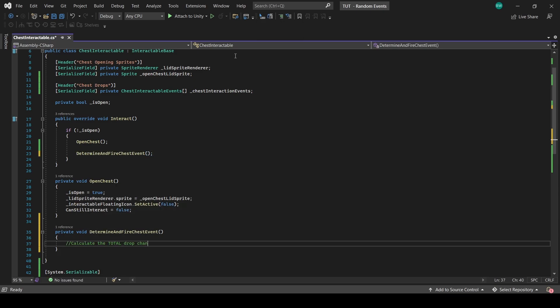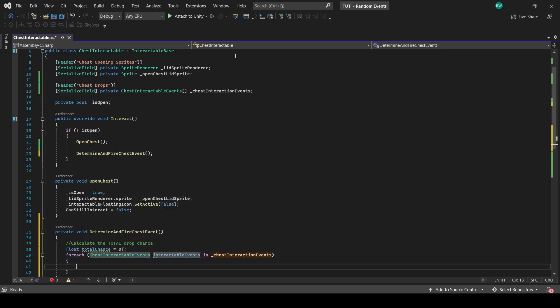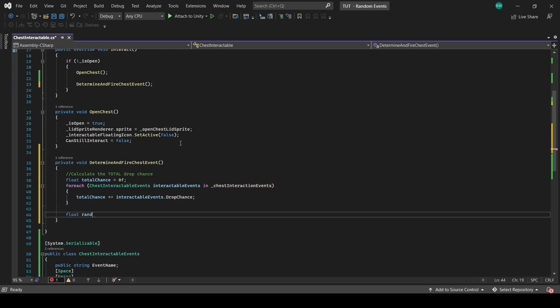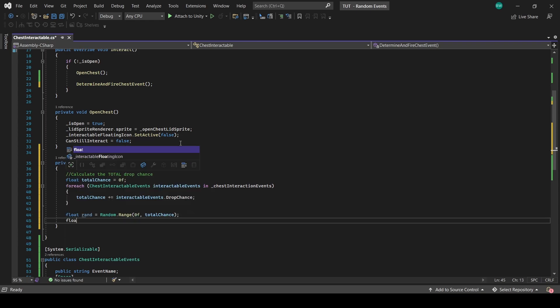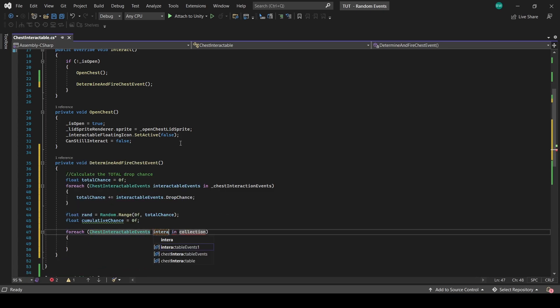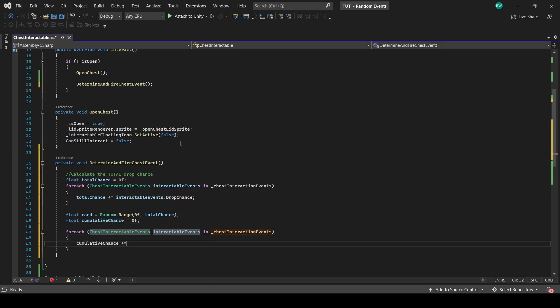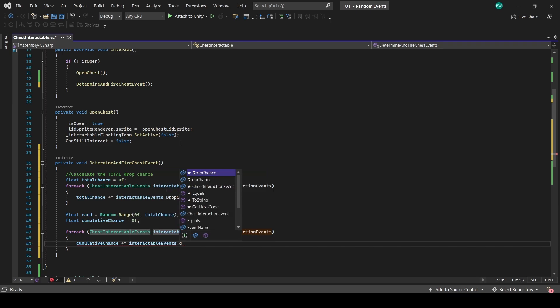First, we want to calculate the total drop chance. Then we want to pick a random number between zero and that total drop chance. Now we want to have a cumulative drop chance. To do that, we're going to loop through all our chest interactable events and increase our cumulative drop chance by that event's drop chance.